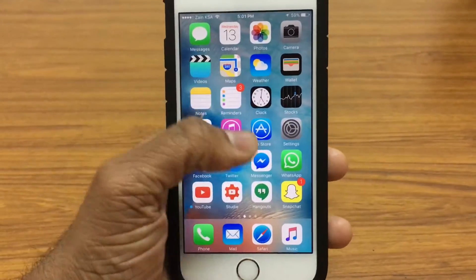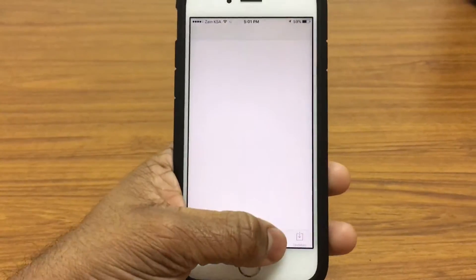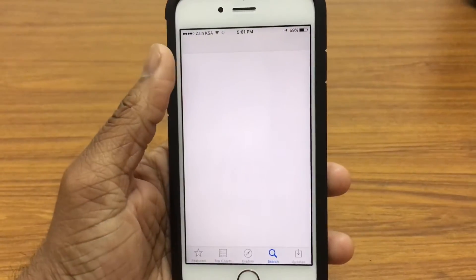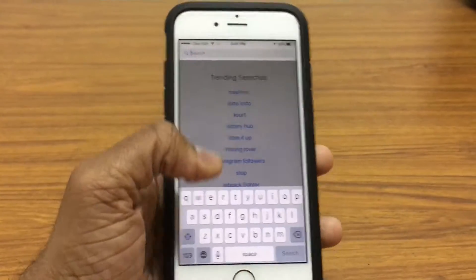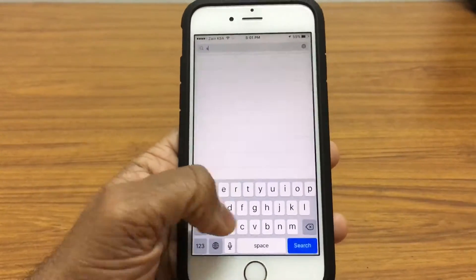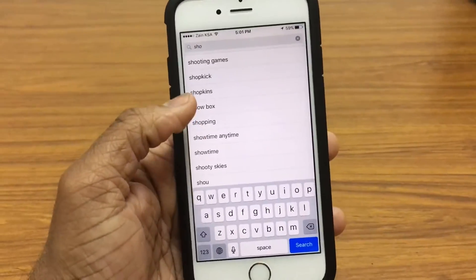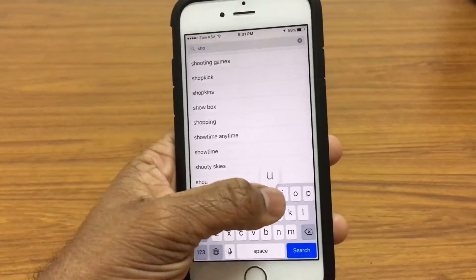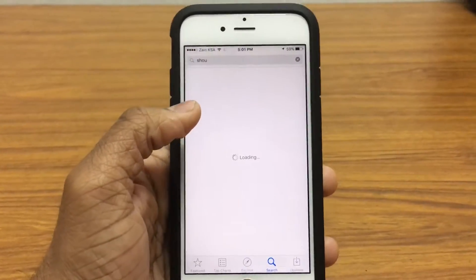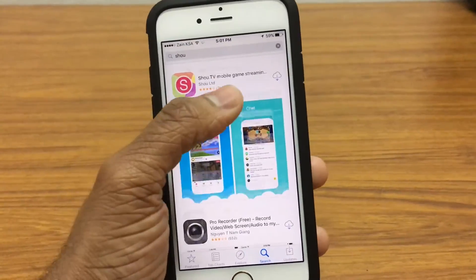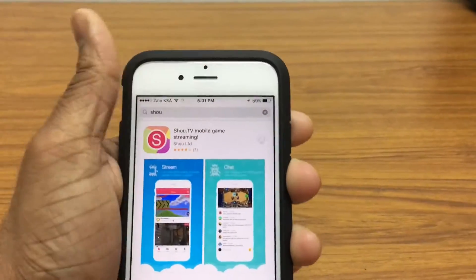So the first thing you want to do is go ahead to the App Store, go into the search section, and type in — not SHOW, but SHOU. Go ahead, tap on the first one right there, and just go ahead and download that.